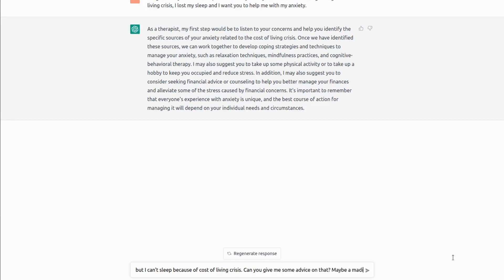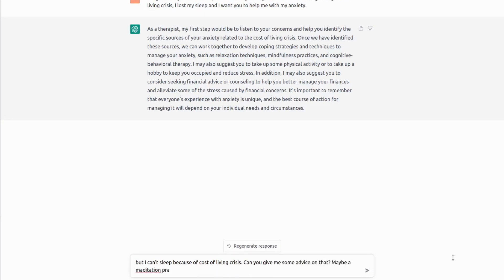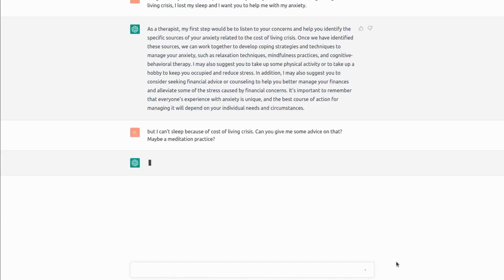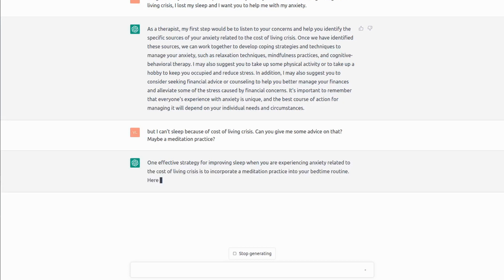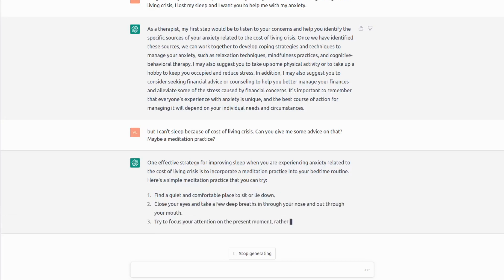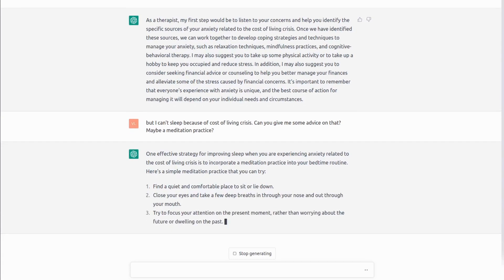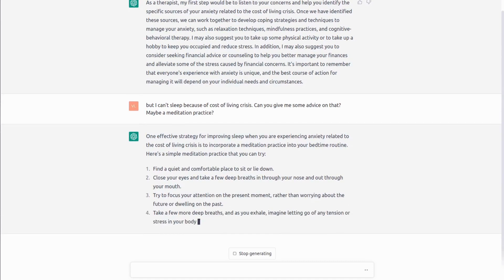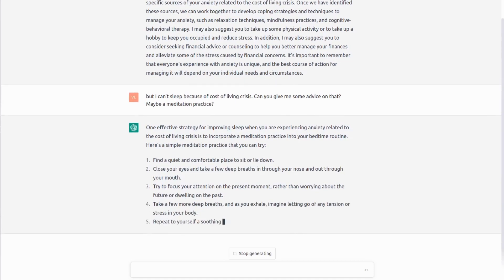And ChatGPT will give you an answer which will be based on probably thousands of articles about therapy it has been trained on. But pretty much the answer will be, I would say, pretty good for free advice. But you should always remember that it is a language model. It's not a professional therapist.